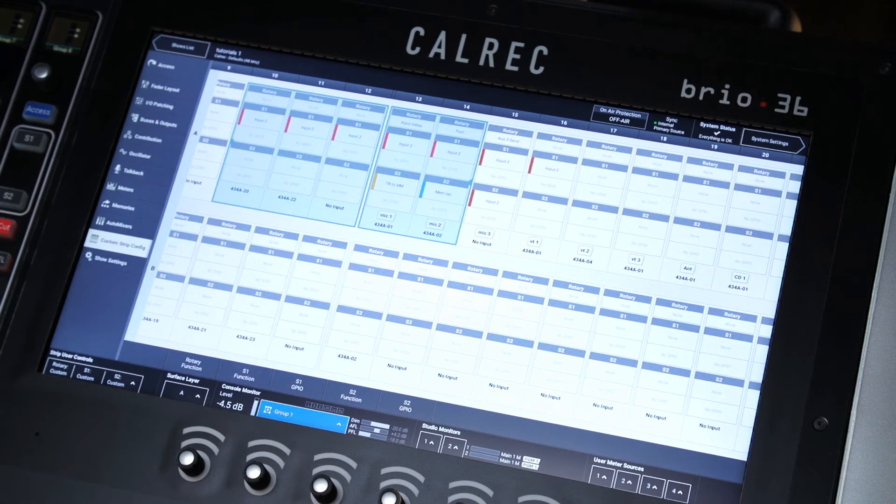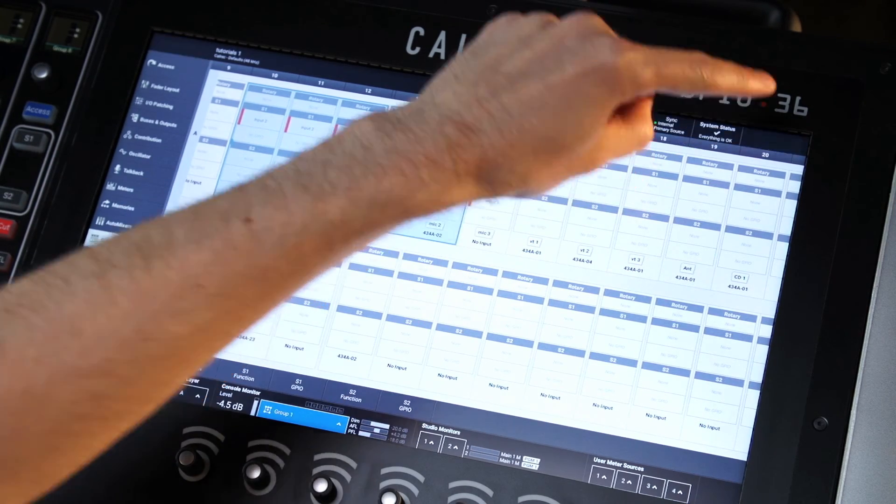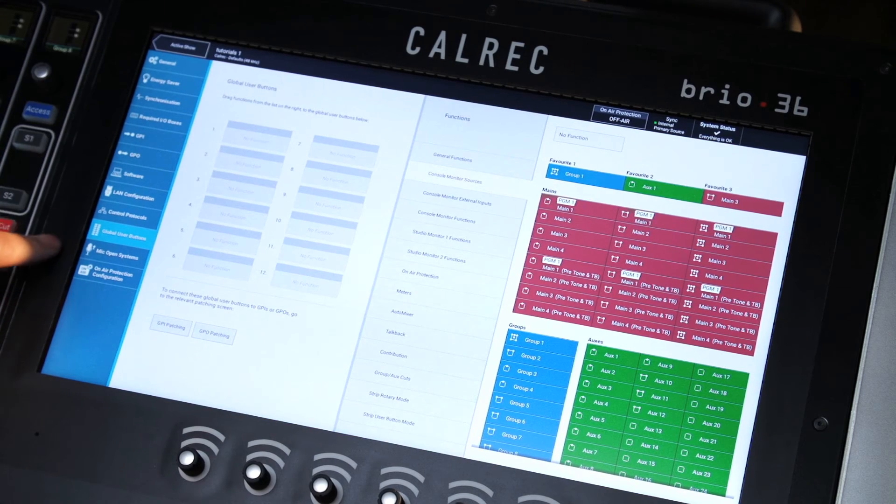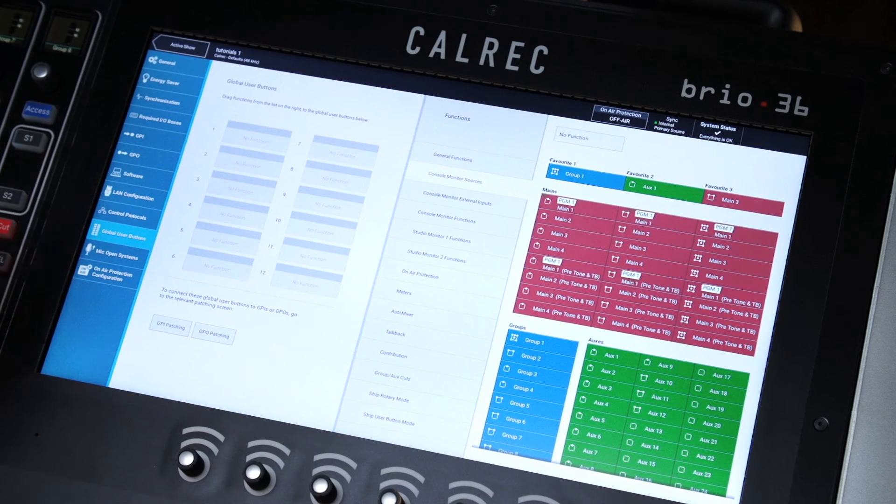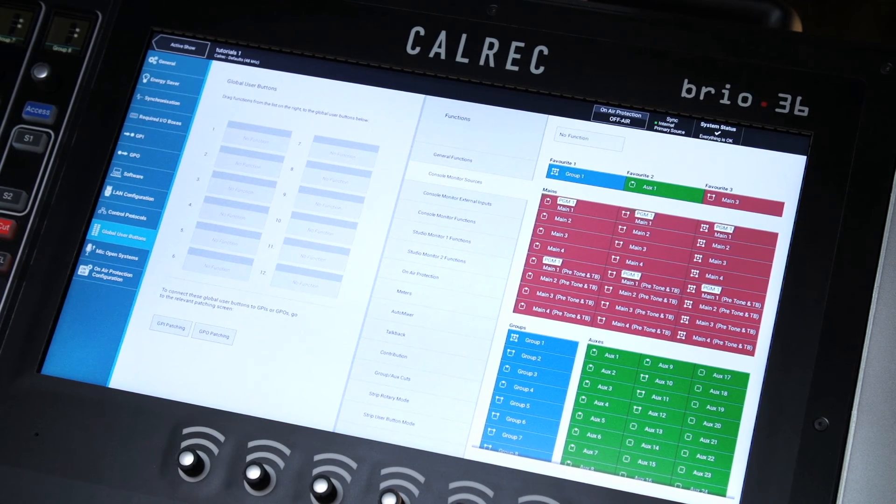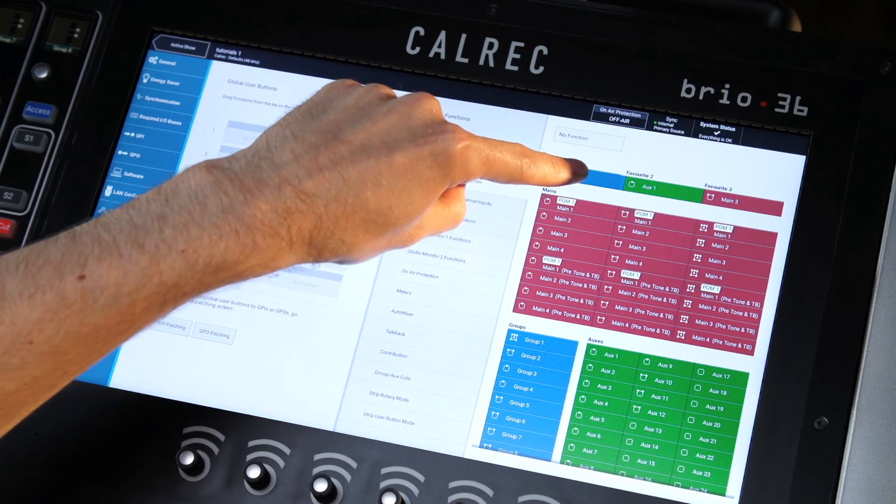The global user buttons can be set on the system settings page. Select global user buttons from the left-hand menu and drag the desired function into the relative box.